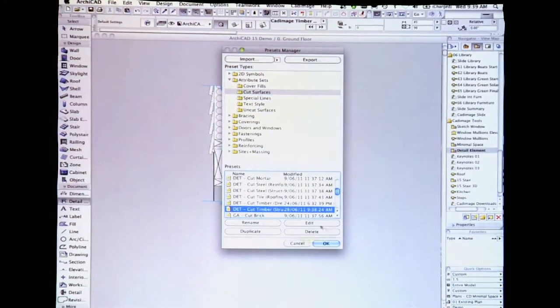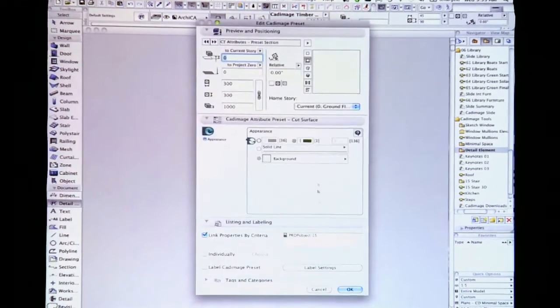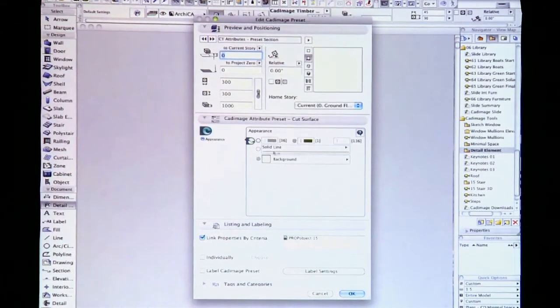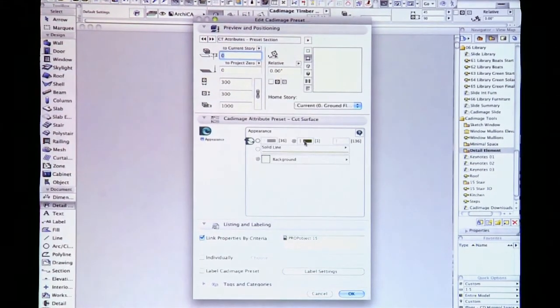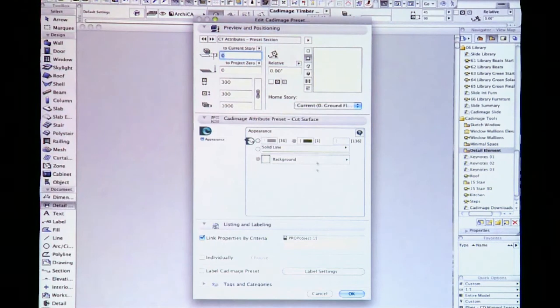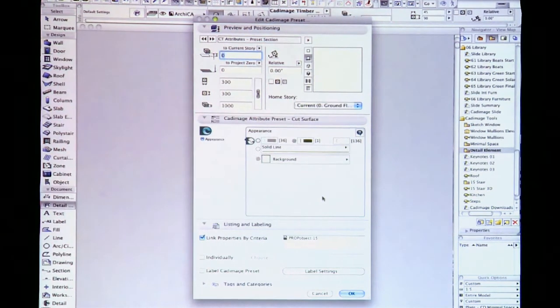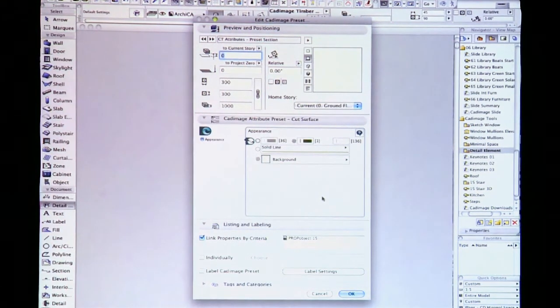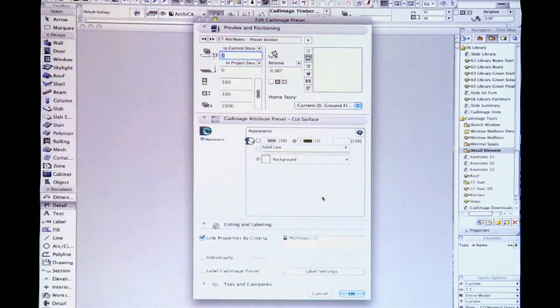Hit Edit and modify the pens, line types or fills, then click OK. From now on, whenever you use the Cut Timber attribute, it will use your new chosen pens, etc.